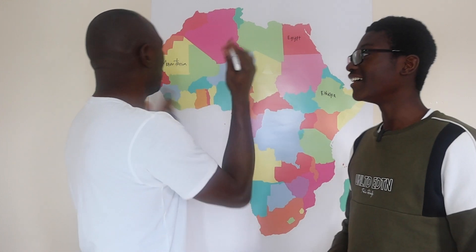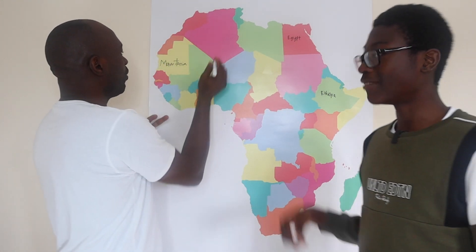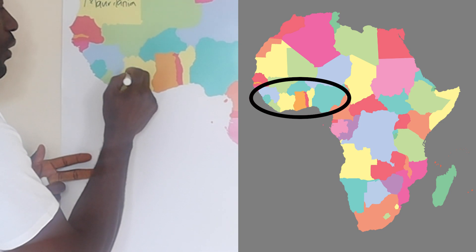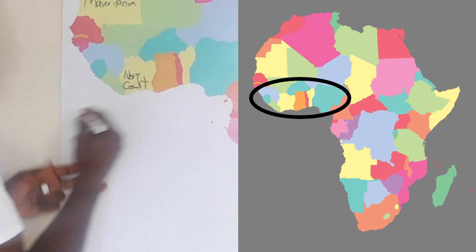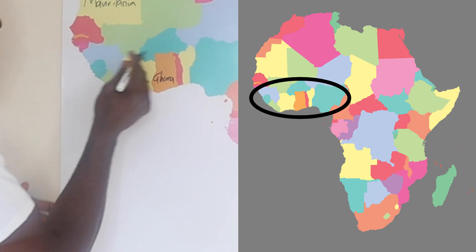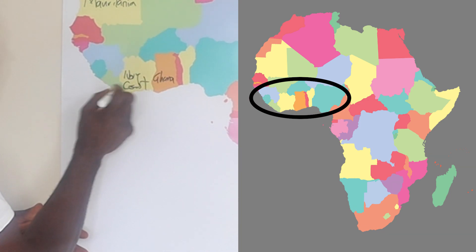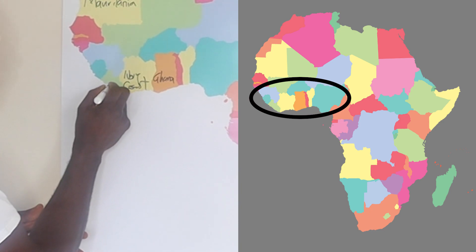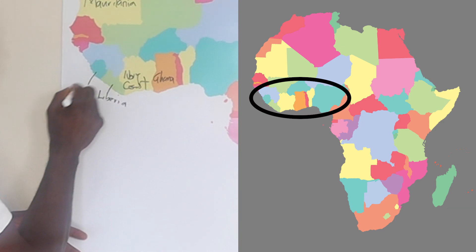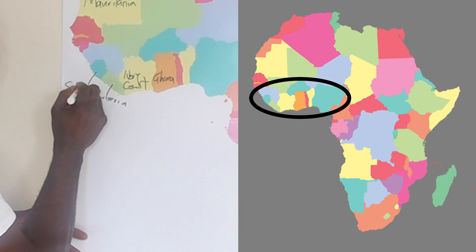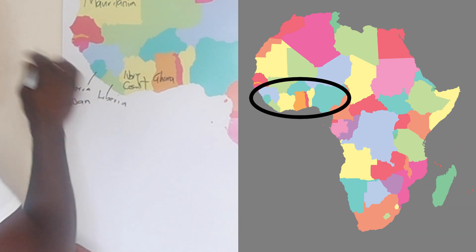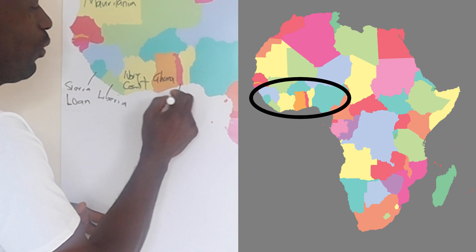Okay, I'm just going to carry on and look at the other countries. So here I have Côte d'Ivoire, which is Ivory Coast. And here I have Ghana, and starting from West Africa, here I have Liberia. And here I have Sierra Leone. Some of the spelling might not be really right. And then I have Togo.